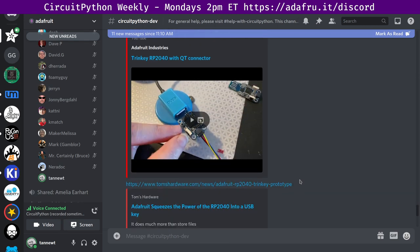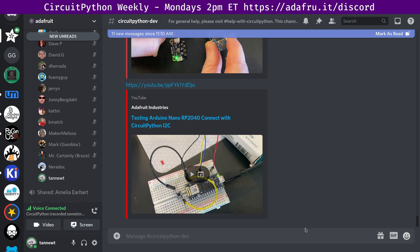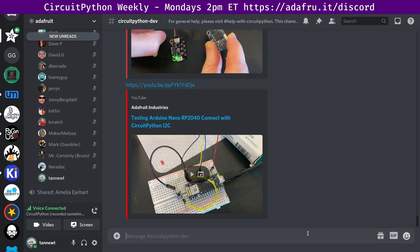Adafruit squeezes the power of the RP2040 into a USB key. On the desk of Lady Ada, Ladyada discusses development of the Adafruit Trinky RP2040 with Cutie Connector. We've wanted to have something that plugs into a USB-A port and provides a Cutie port for a while. The idea is you can attach a Cutie sensor or whatever on top with some nylon standoffs.